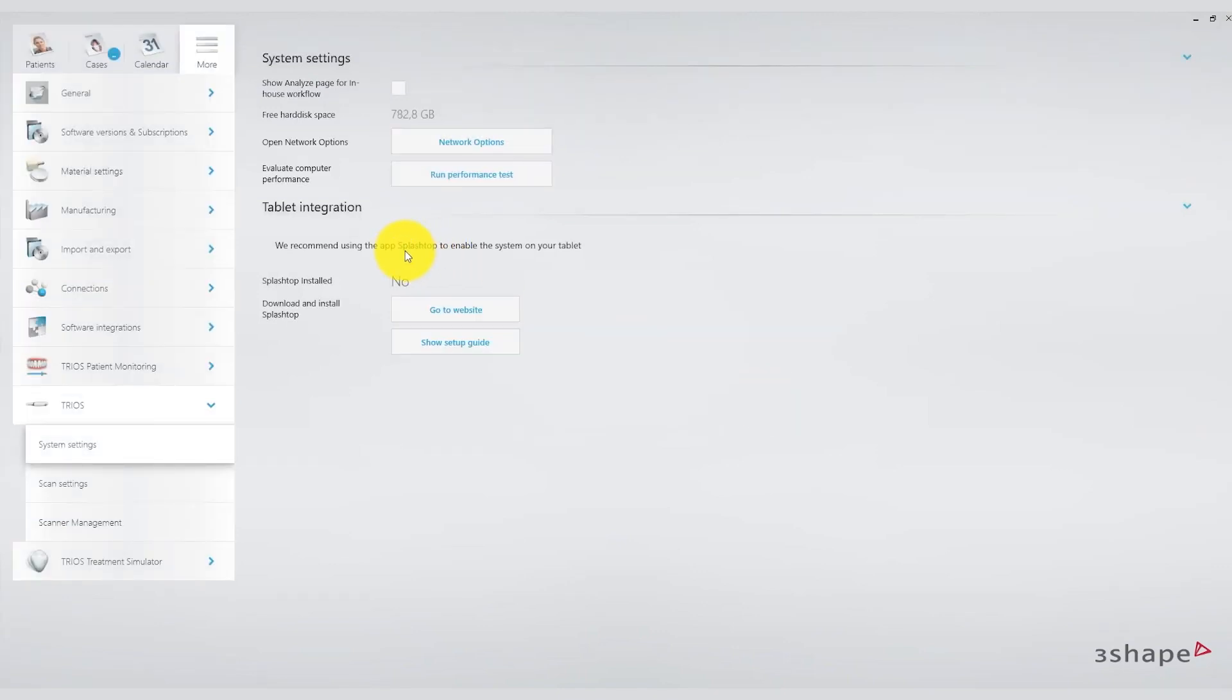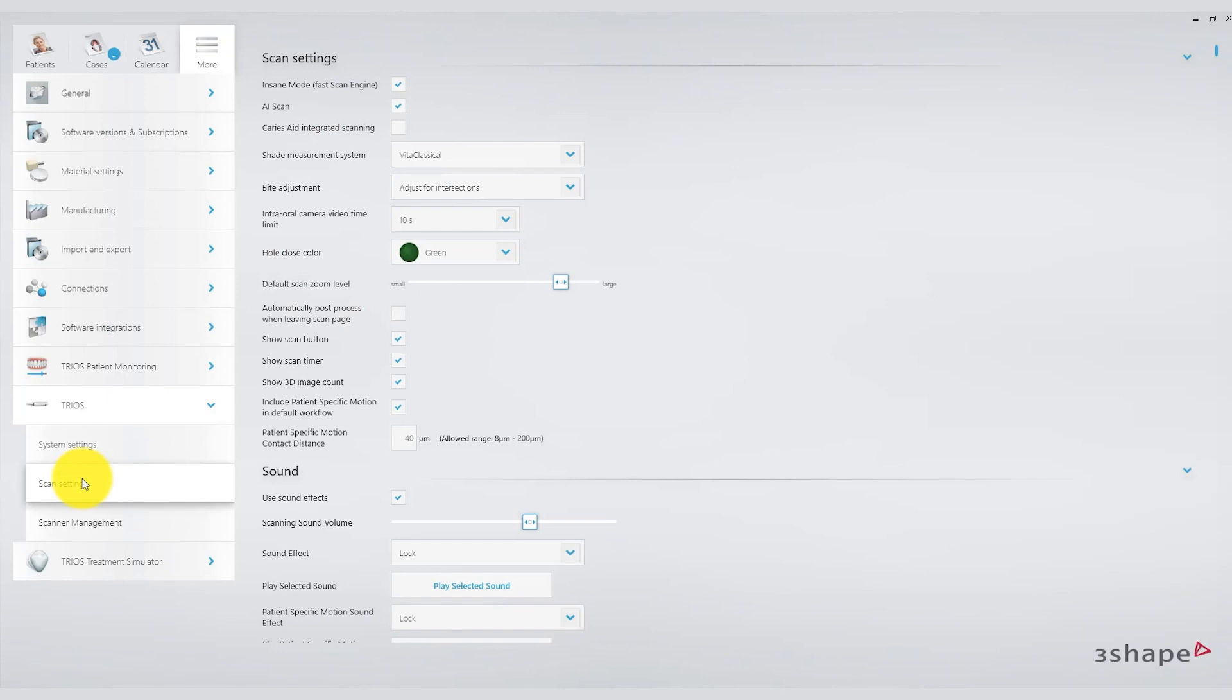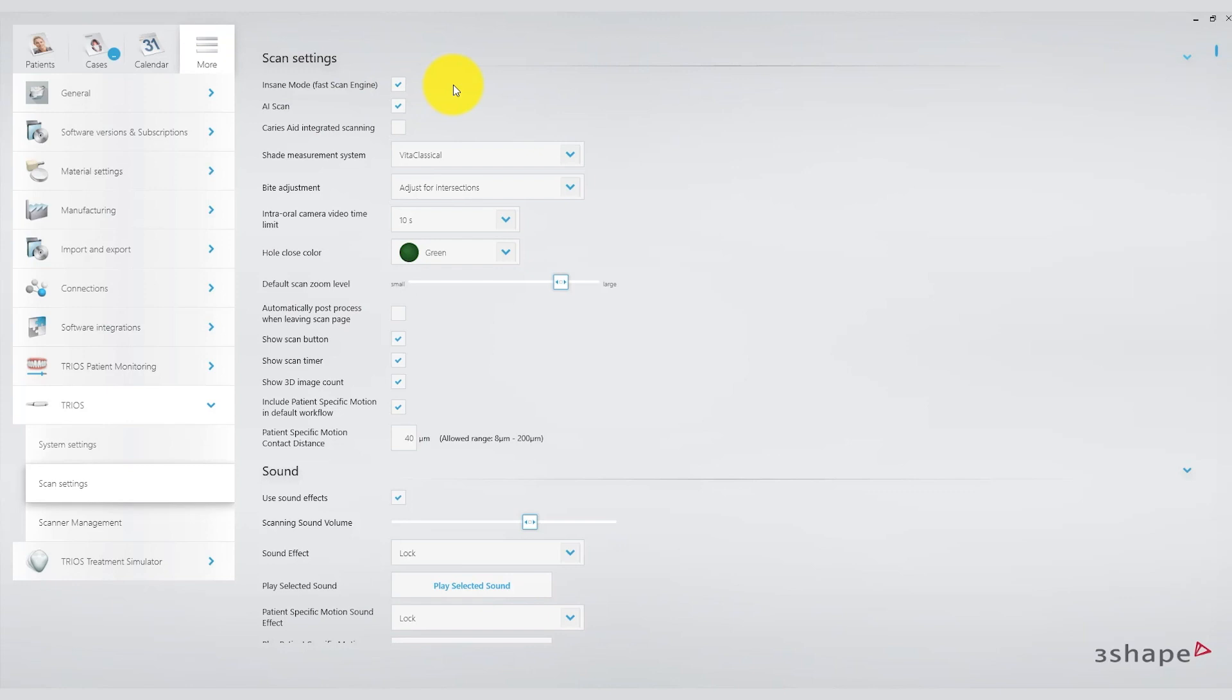Let's go to the scan settings. We have the option to check the insane mode, an option that speeds up the scanner performance a lot, but it must be supported by sufficient PC hardware. I always recommend using this feature to speed up scanning. Artificial intelligence can also allow the scanner software to recognize soft tissues such as the tongue and cheeks and eliminate them automatically during scanning.